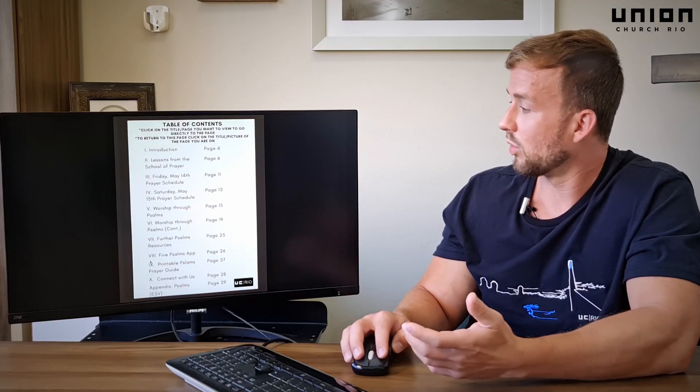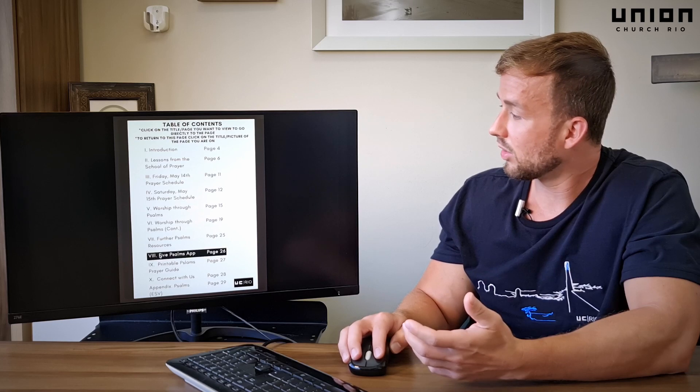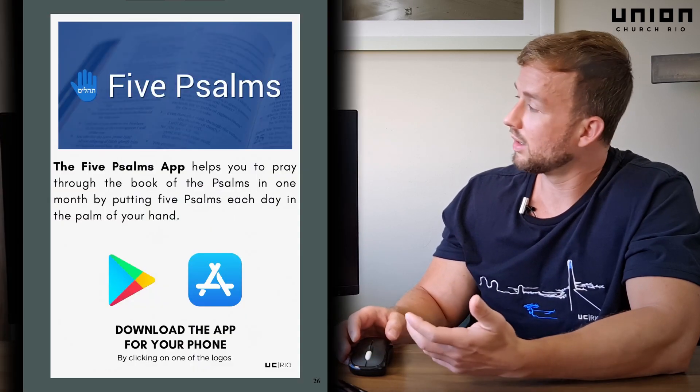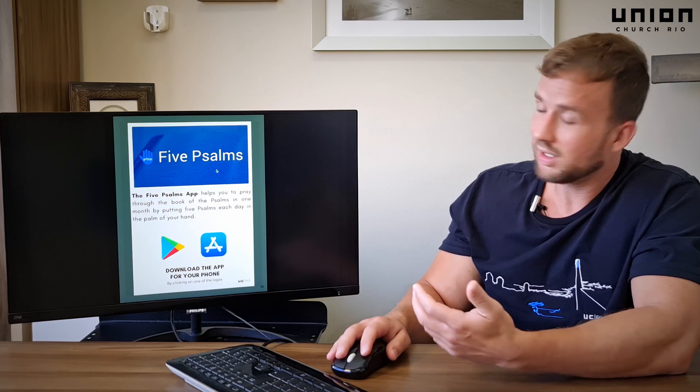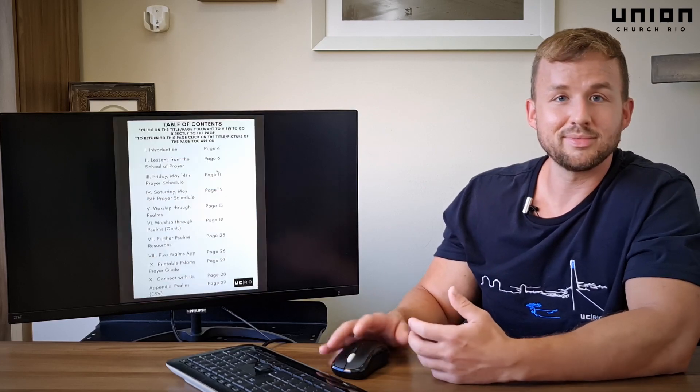Another example would be the Five Psalms app. You can click on the link and it takes you right there. To return, just simply click on the picture.